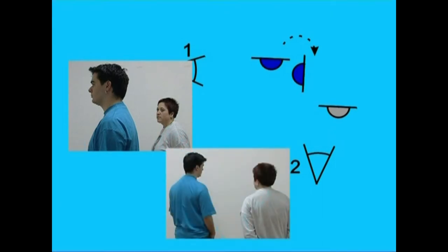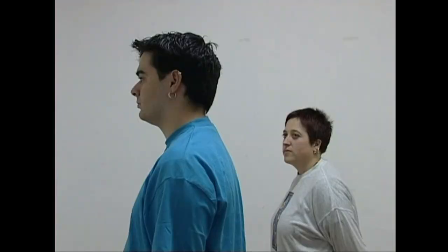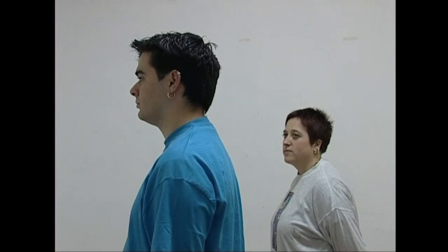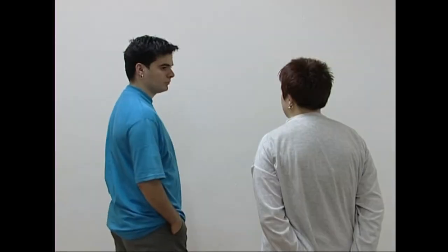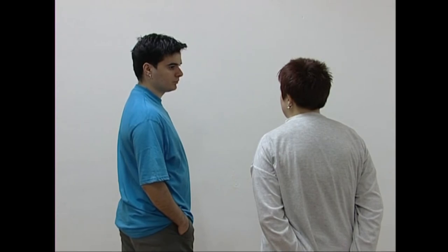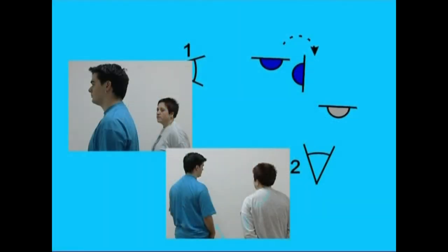Kamera angelu zuzeneko kokagunetan ipinita, lehenengo kokagunetik bi aktoreak ezkerraldera begira hartuko ditugu. Objektibotik gertuen dagoen aktoreak buelta ematen du bere lagunari behatzeko. Bigarren kokagunetik berriro filmatuko dugu aktorearen mugimendua oso-osorik. Muntatzerakoan, lehenengo planoan mugimenduaren lehen erena erakutsiko dugu, eta bigarrenean beste bi erenak. Kasu honetan ere, bi aktoreak bi planoetan kuadroaren alde berean agertzen dira.